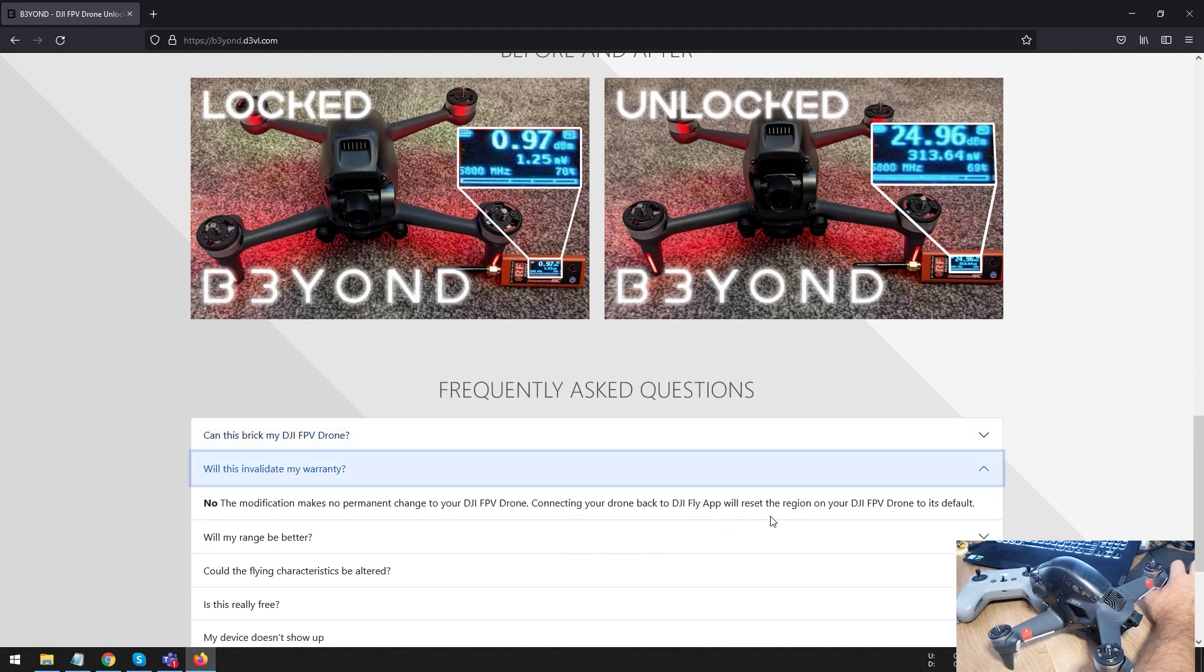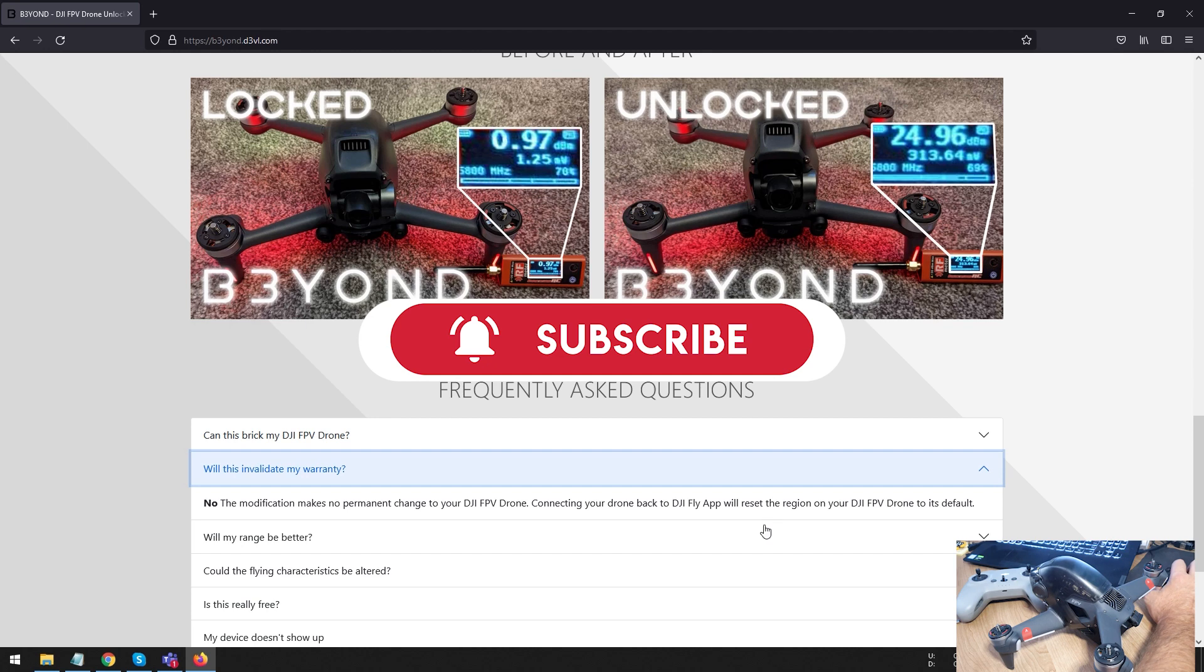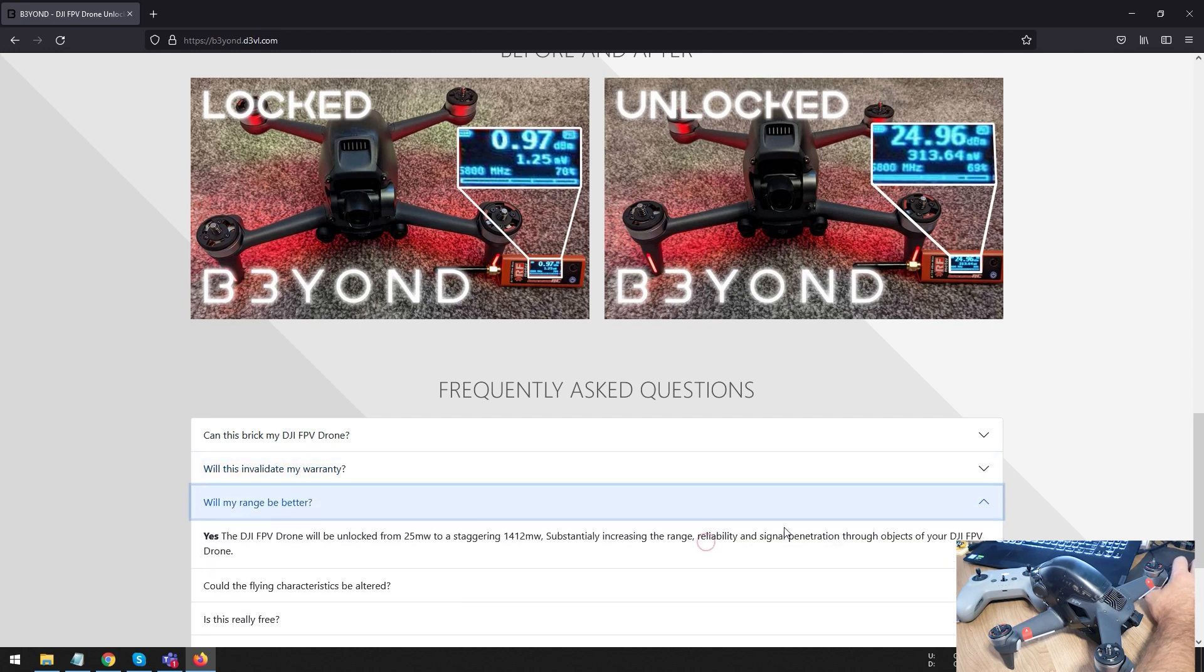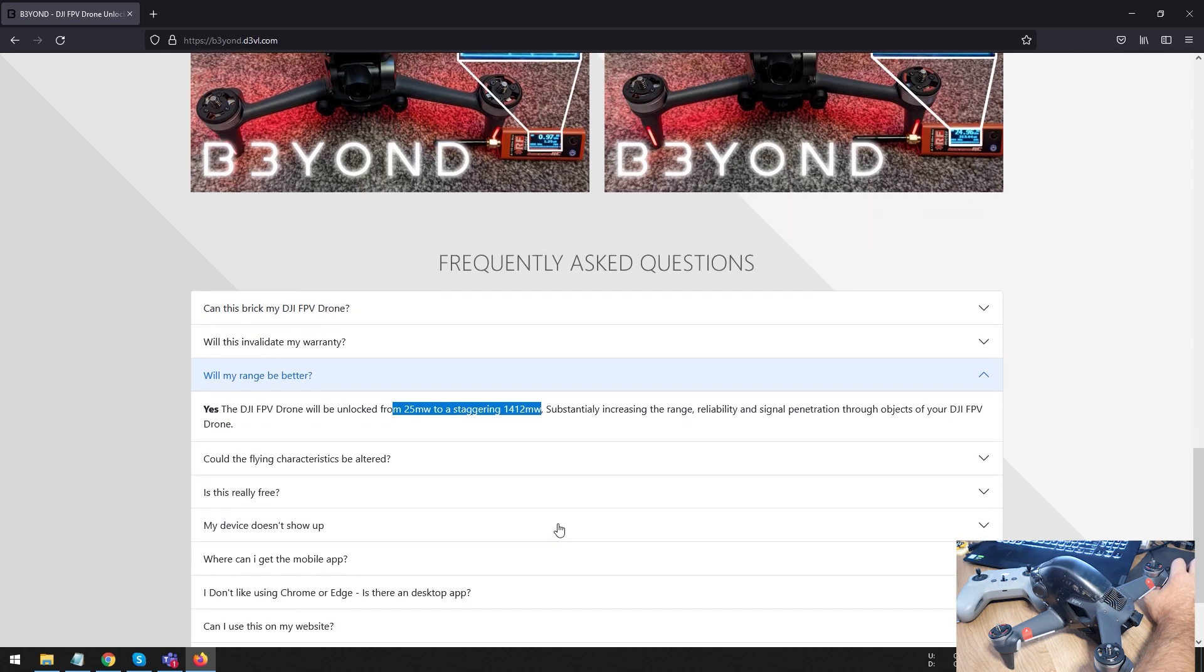Will this affect your warranty? No. If you have problems with warranty, just plug in your phone to your goggles and then the DJI Fly app will remove whatever is there. And remember, why would it remove your warranty if it's legal and it's 100% fine flying like that in the U.S.? Will your range be better? Yes, your range is going to be significantly better. So, really, really do recommend you try and do this.